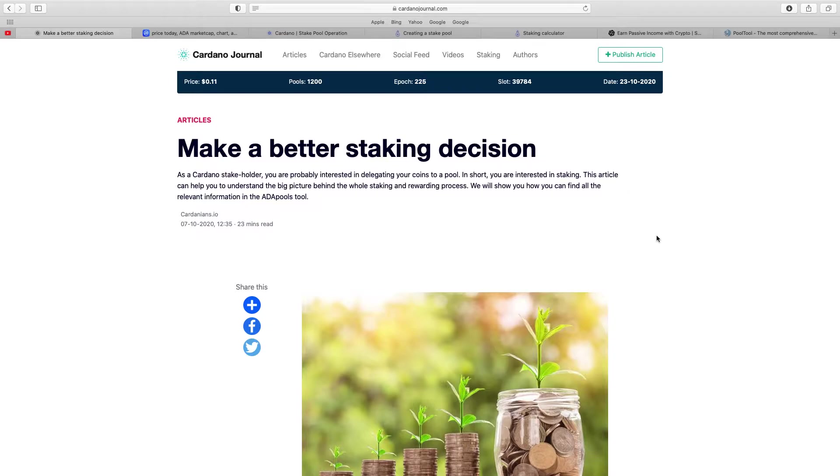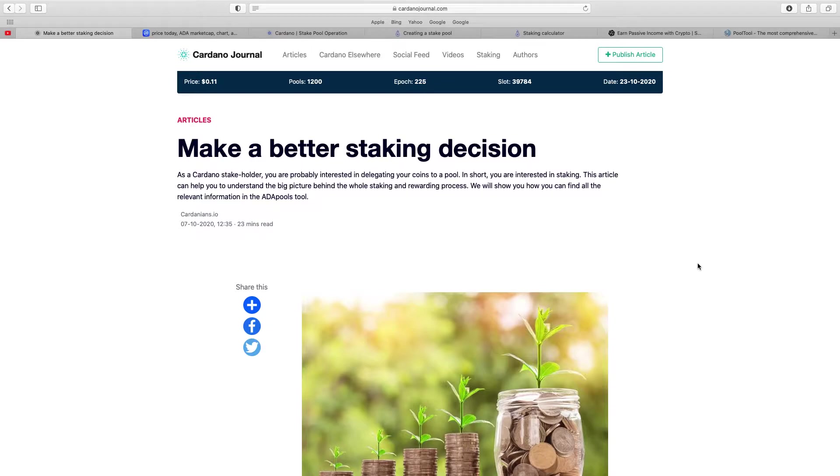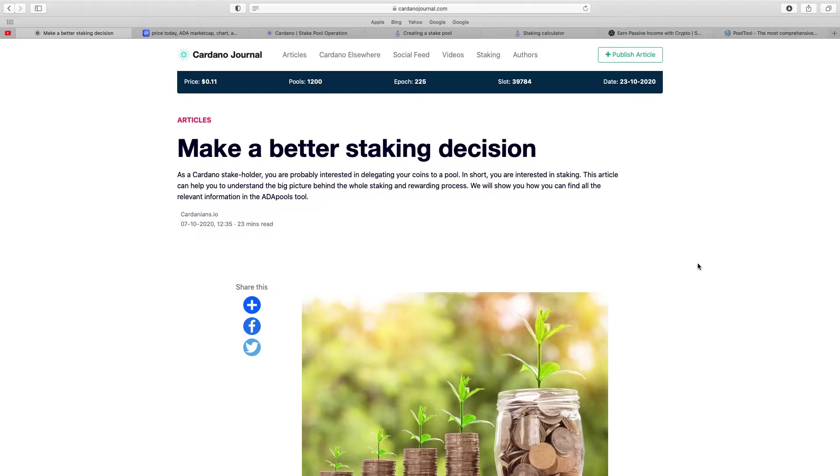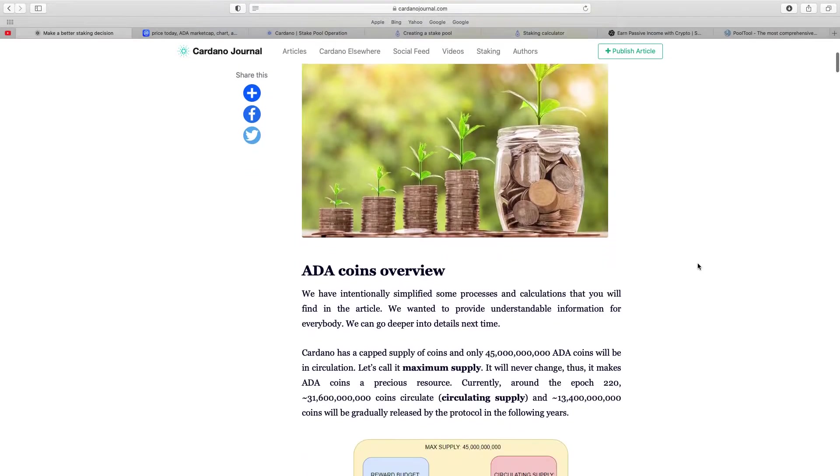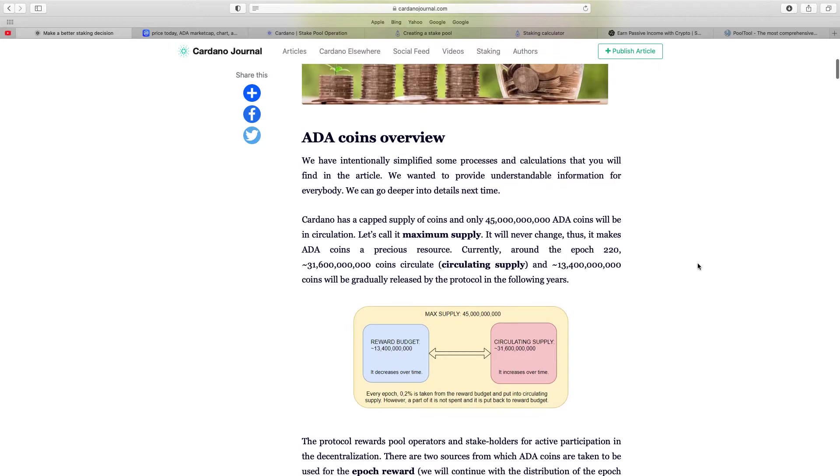So come across this excellent website. I was just doing some basic search on Google and I come up with cardanojournal.com. It's got many articles on it, it was really interesting but also had an article that really was interesting at the time: make a better staking decision. It states there as a Cardano stakeholder you were probably interested in delegating your coins to a pool. This article can help you understand the big picture behind the staking process.